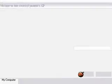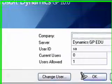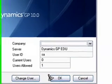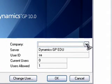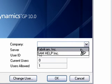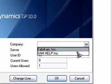And in a few moments, the company login screen appears. This is where we select the company that we want to work with. If I click on the pull-down menu, notice we have two companies: Fabrikam, which is the sample company data that we will be loading, and SAM Help, Inc., which is the empty company shell that I've previously created.